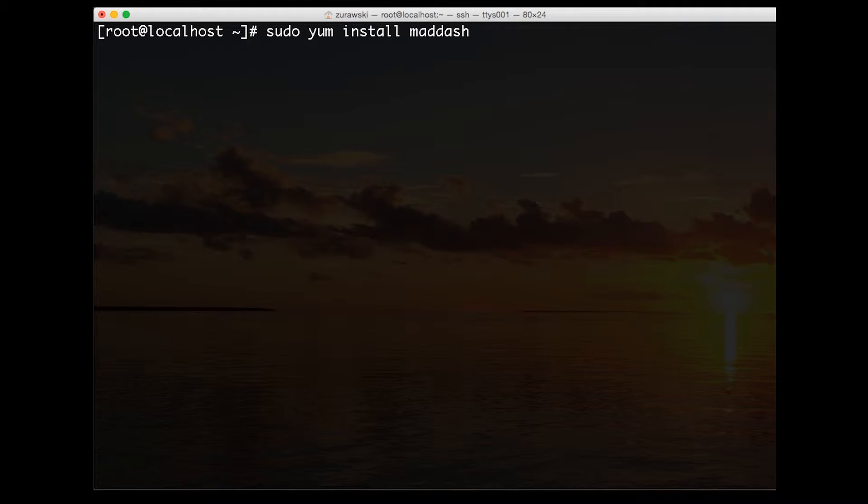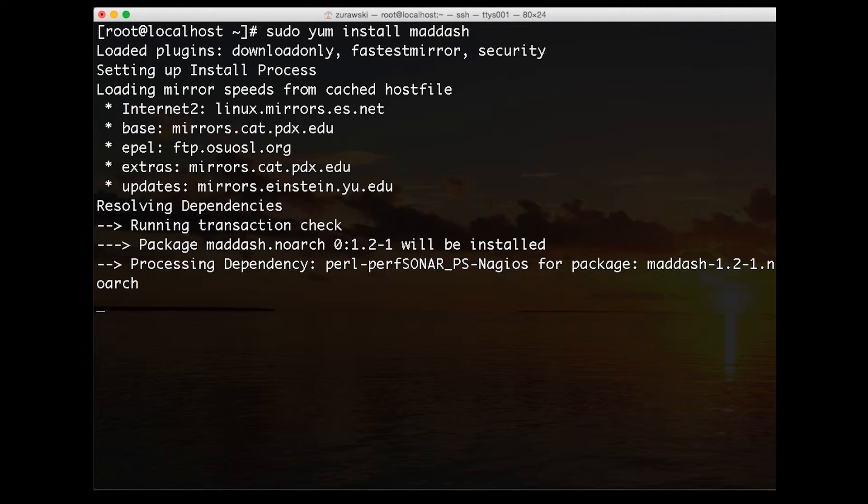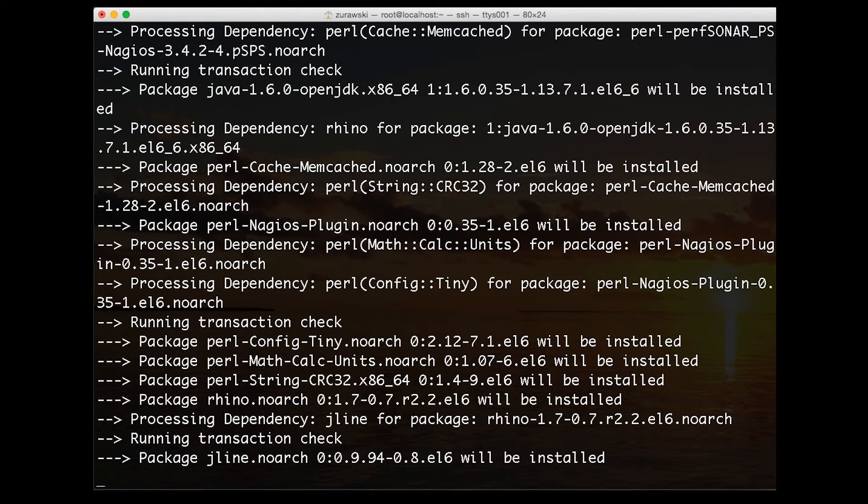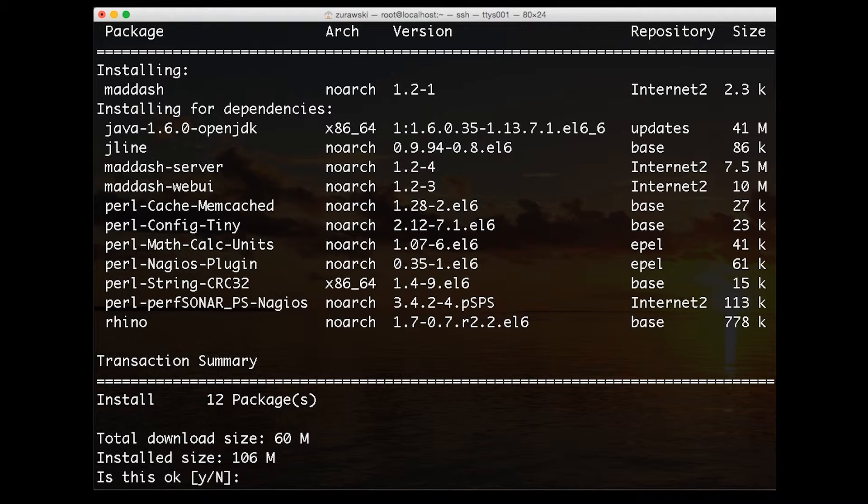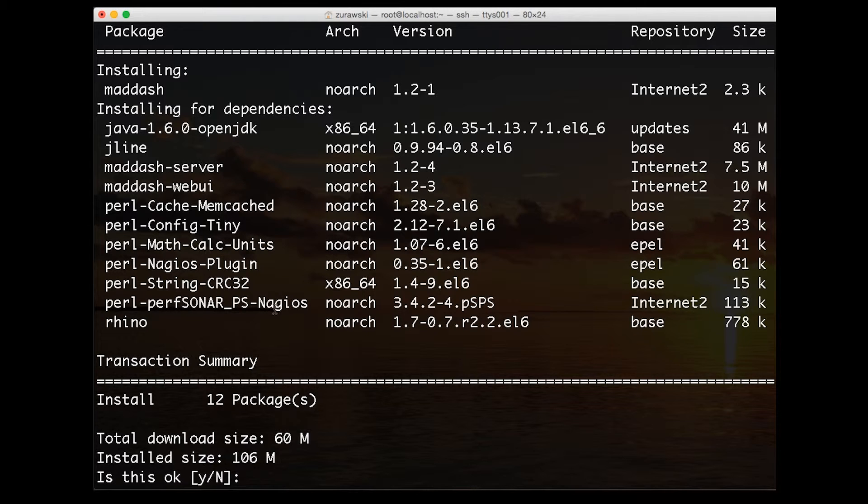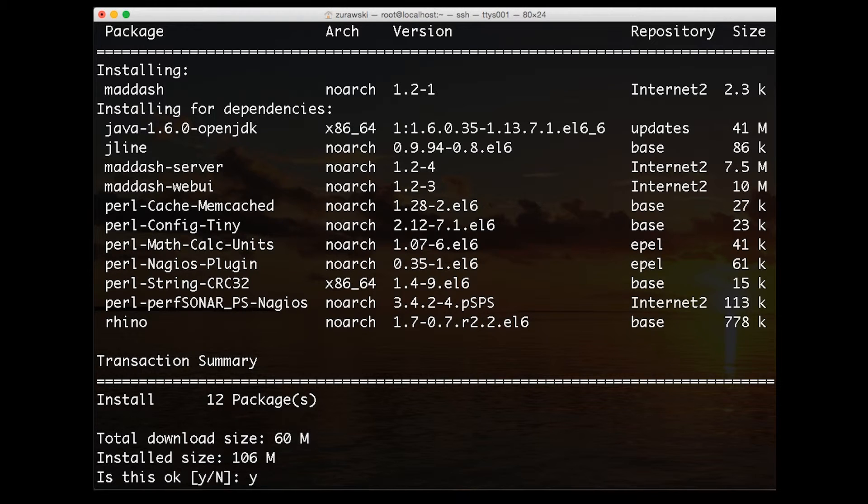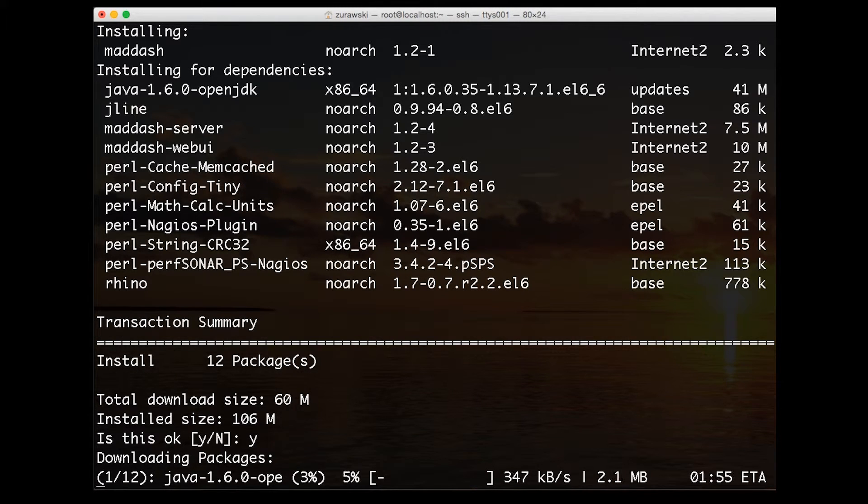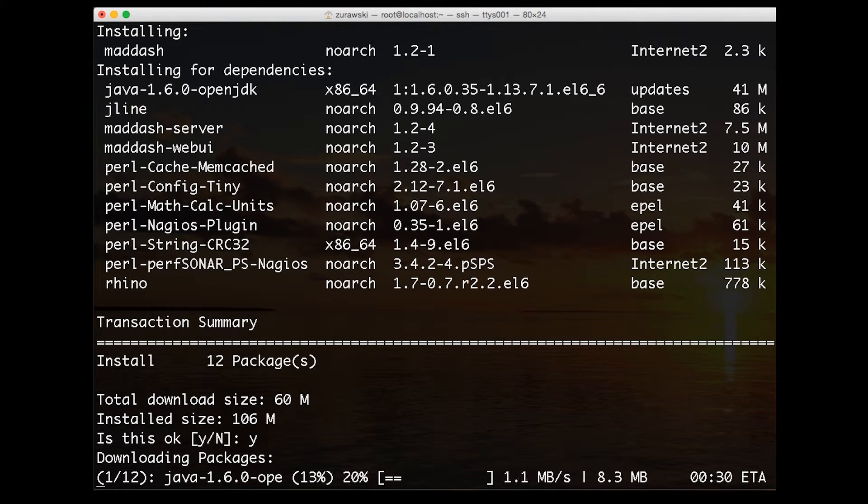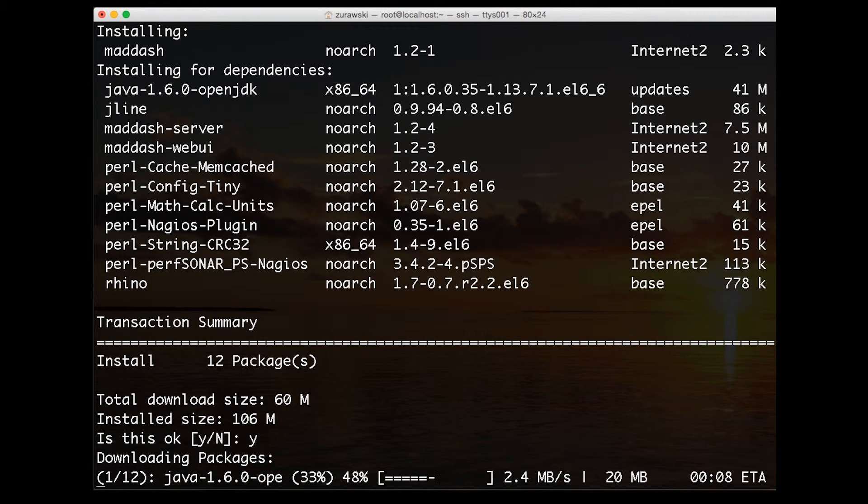Now we've published our configuration file and it's available for all to use. We need to complete the steps to install the maddash software. This is done by using yum again and we're going to install the maddash package. This will pull in a couple of dependencies. You'll notice that this uses Java. It has a server component and a web UI component and uses a couple of supporting libraries as well. This will take a little bit of time to download. It's approximately 60 megabytes in size. Depending on your network speed, it may take a couple of minutes or perhaps even longer to download.